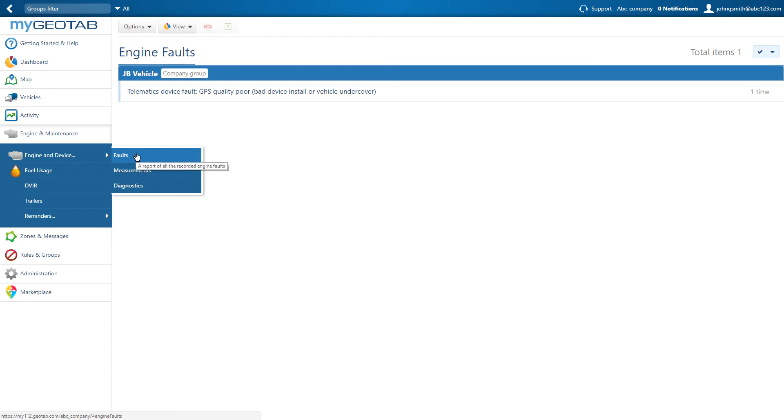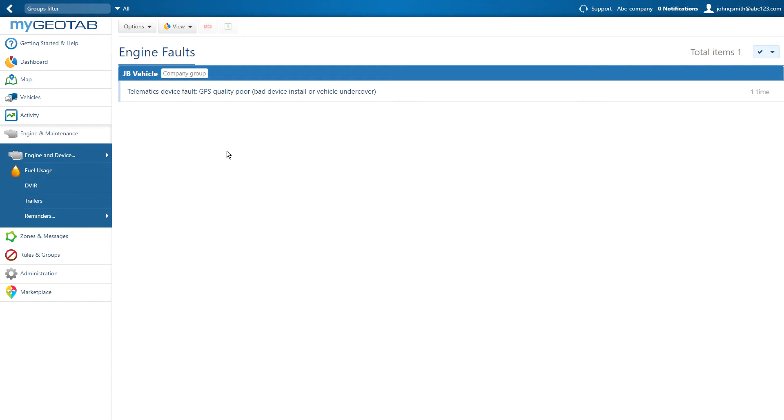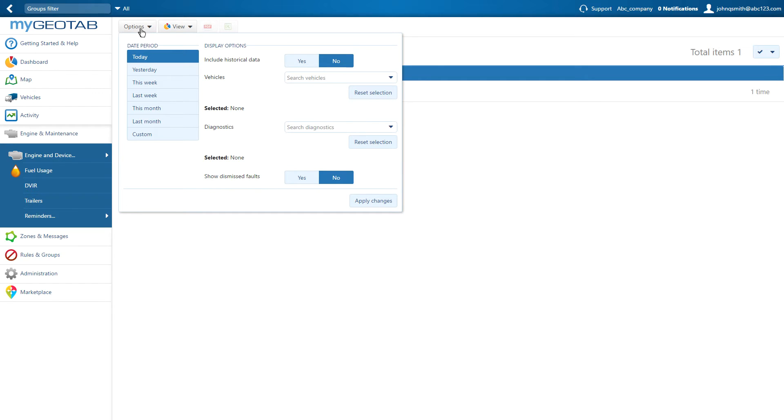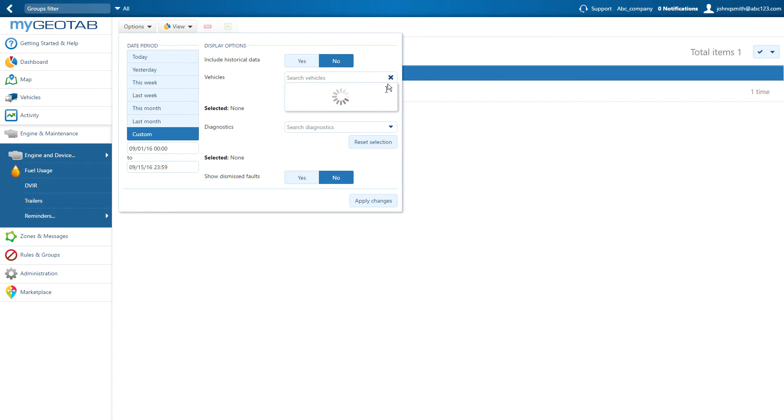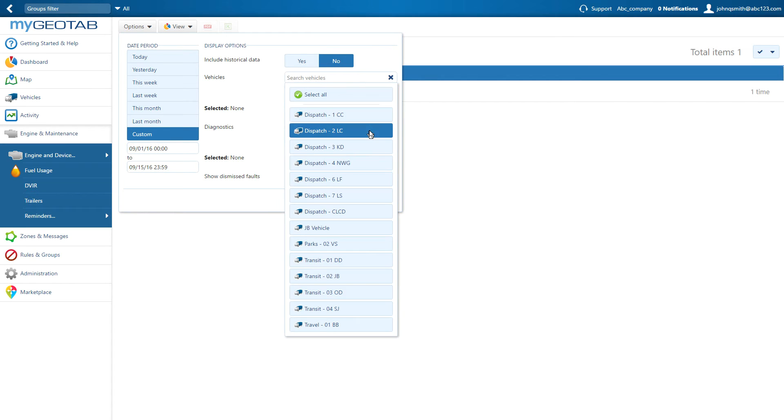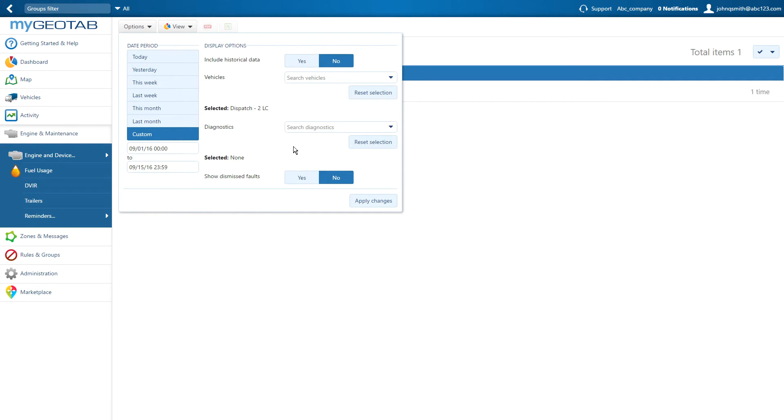By default, this will display all faults for all vehicles for today. Select options to select a different date or custom date range, specific vehicles, or specific faults.